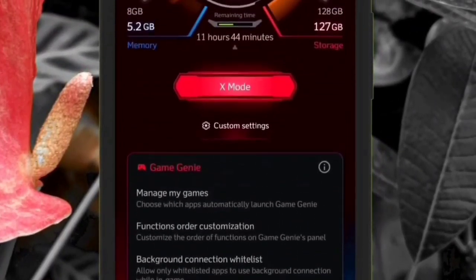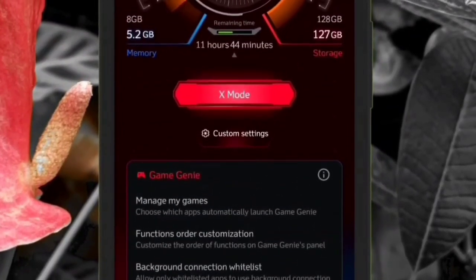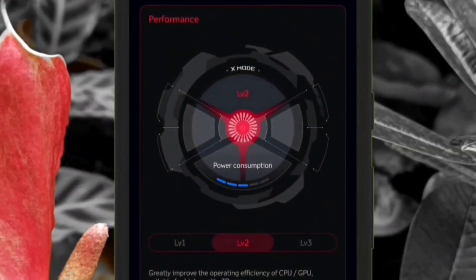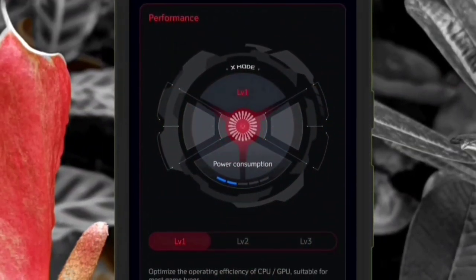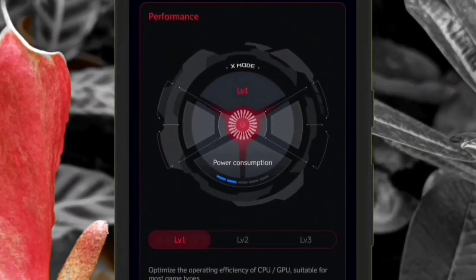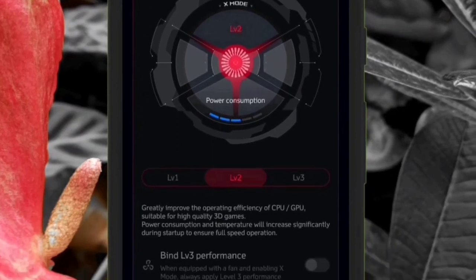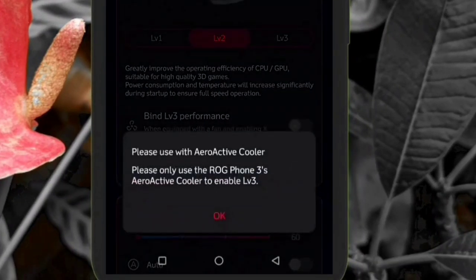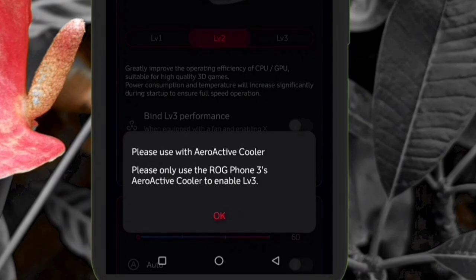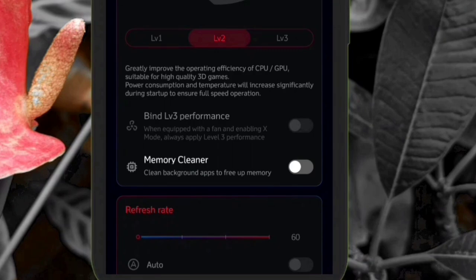If you go into the custom settings, you can see that the performance is in terms of level 1, 2, and 3. You can see the bars changing for each of the levels and you can use level 3 only with the aeroactive cooler as it says here. But there is a way to use level 3 performance on the ROG without the cooler itself and I will be showing you that in this video.